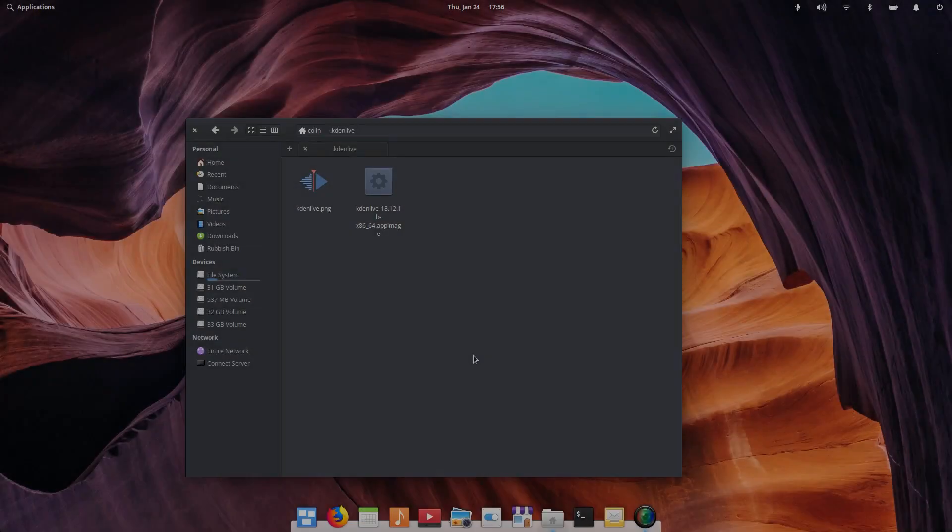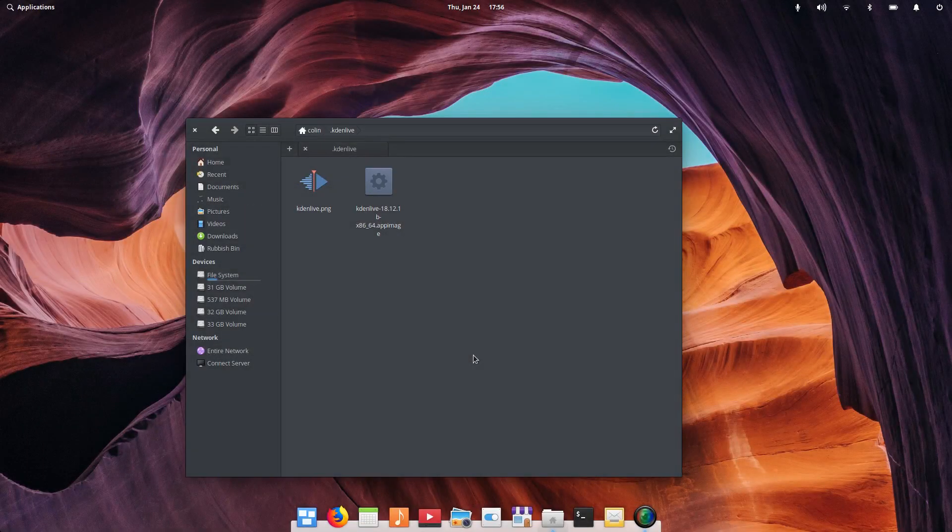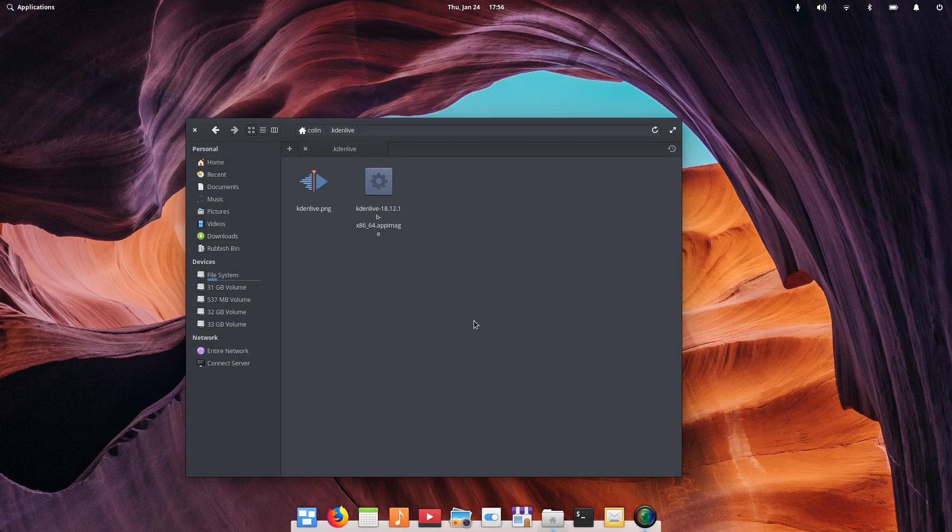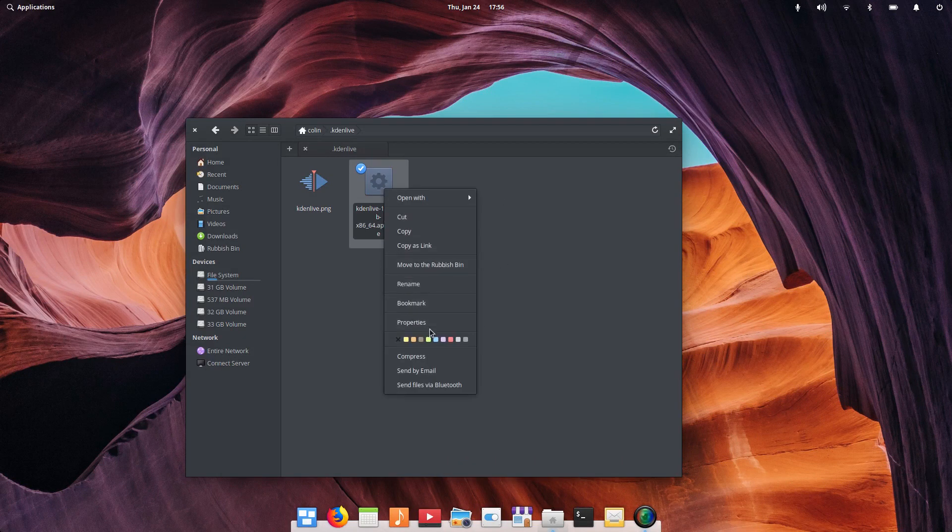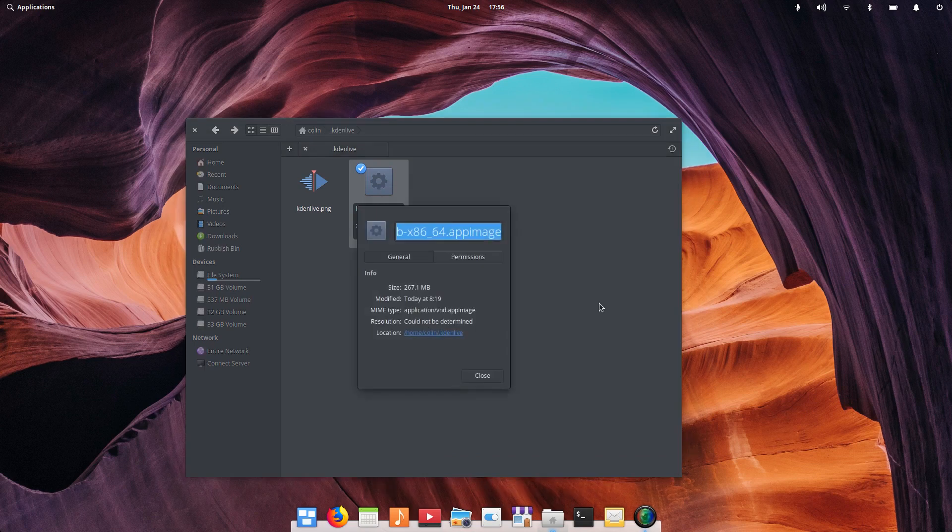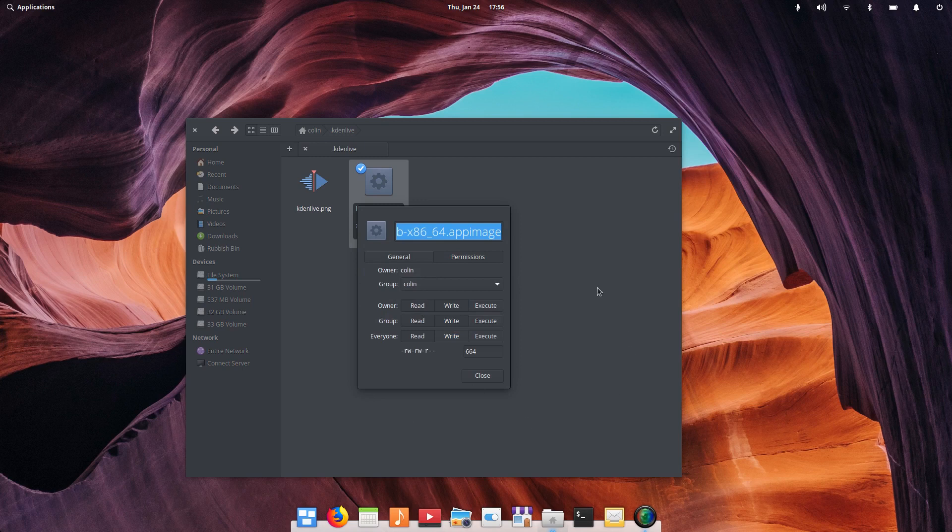So now in elementary, what we do here is we right-click this and go to Properties. Now you'll see that in the permissions, it's a slightly different scenario.